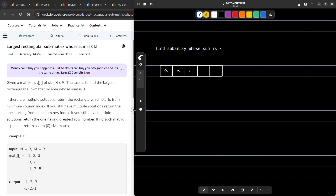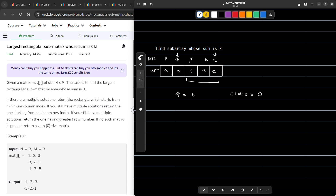Let's say we have some values a, b, c, d, e and their prefix sums are p, q, r, s, t. Now if q equals t, that means c plus d plus e — if I add these three values — is actually equal to 0. Because if the prefix sum has not changed over the course of those values, that means the values in between have a sum of 0.